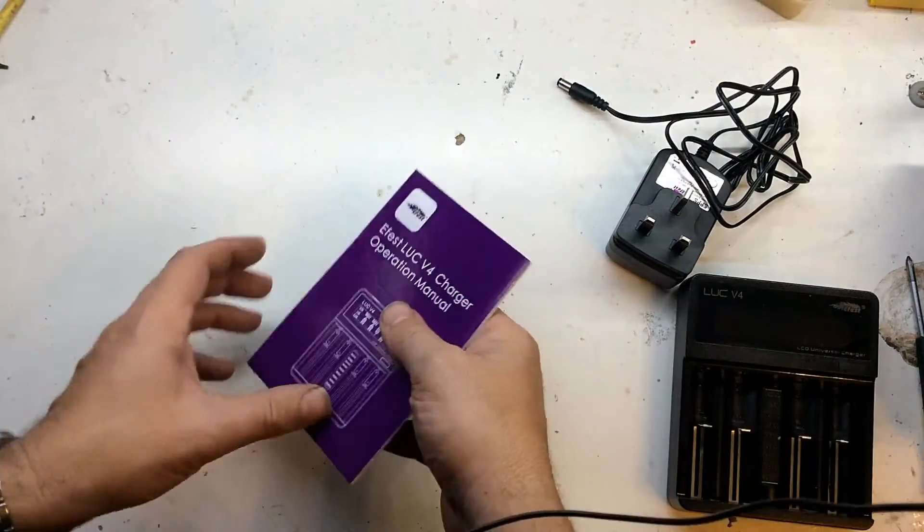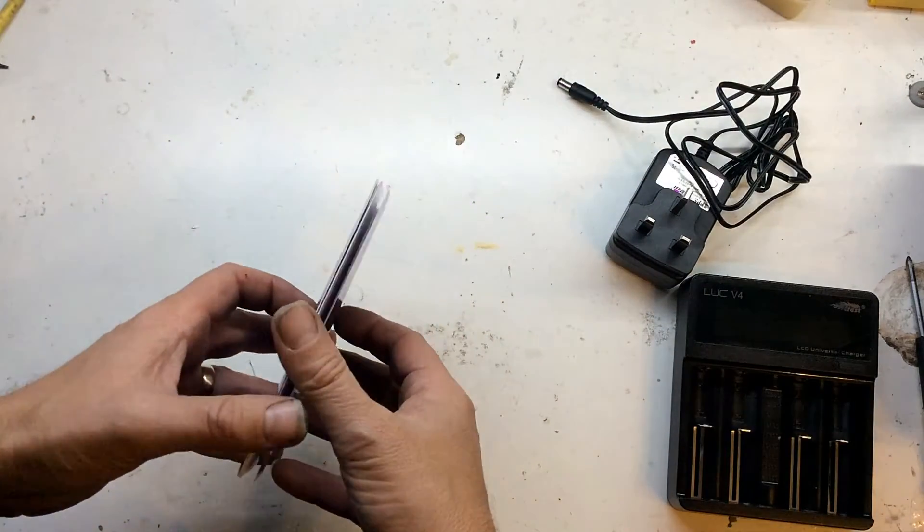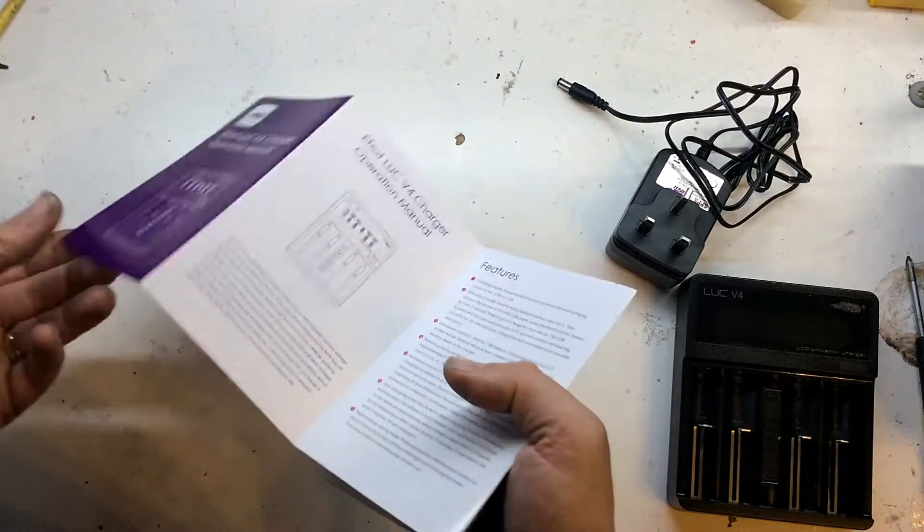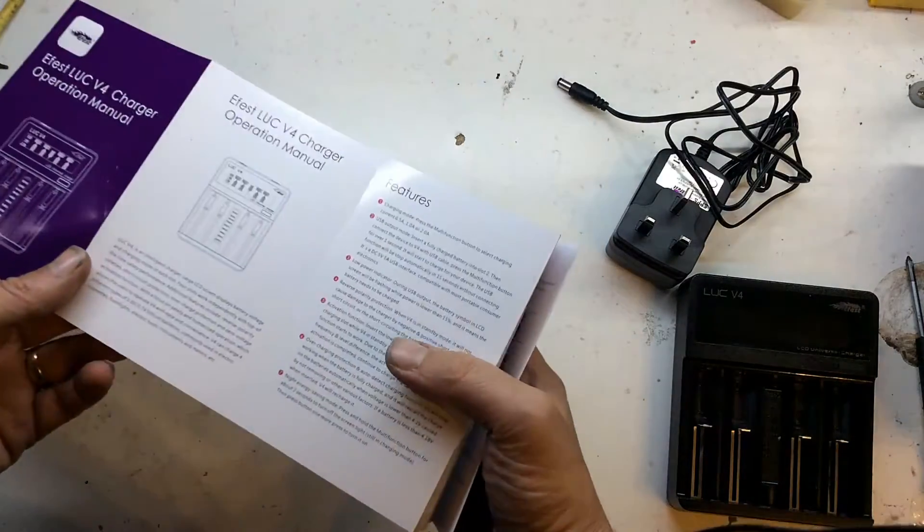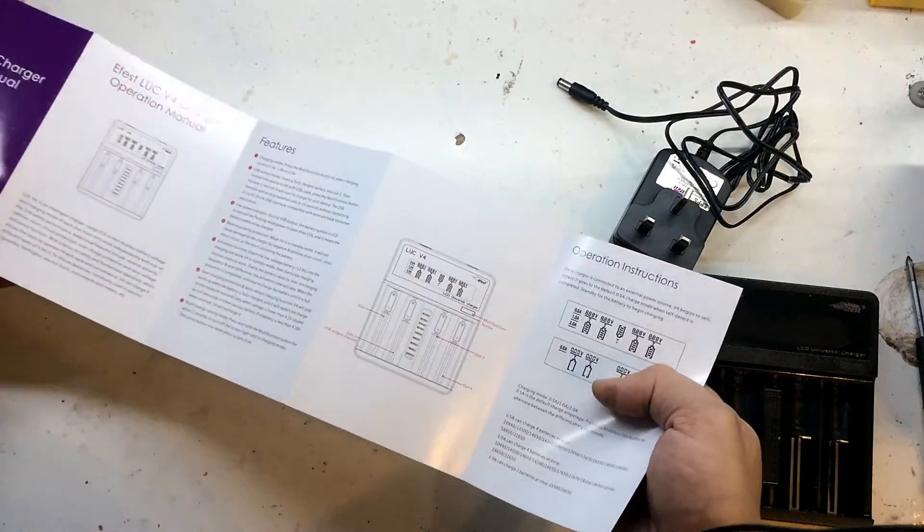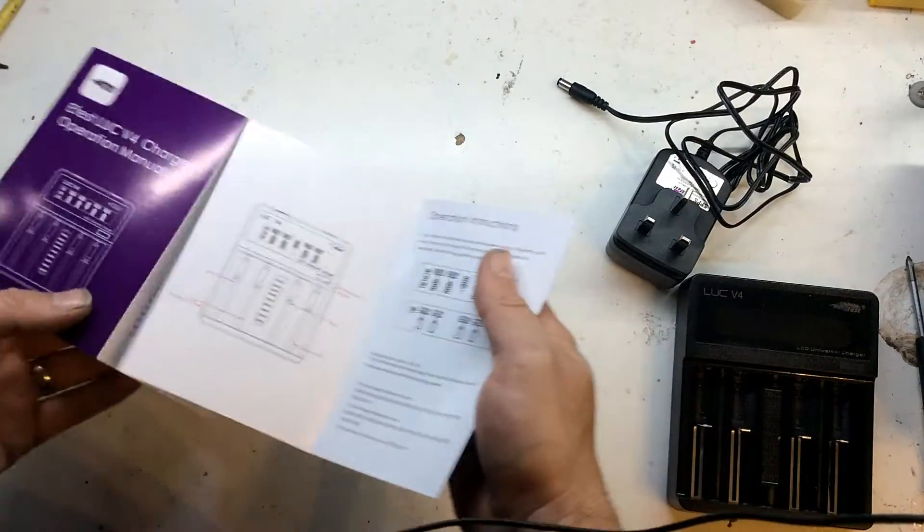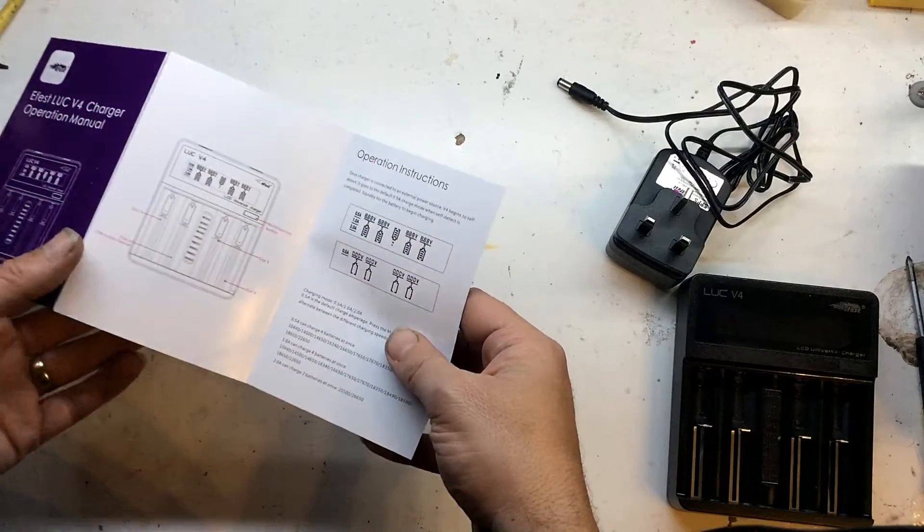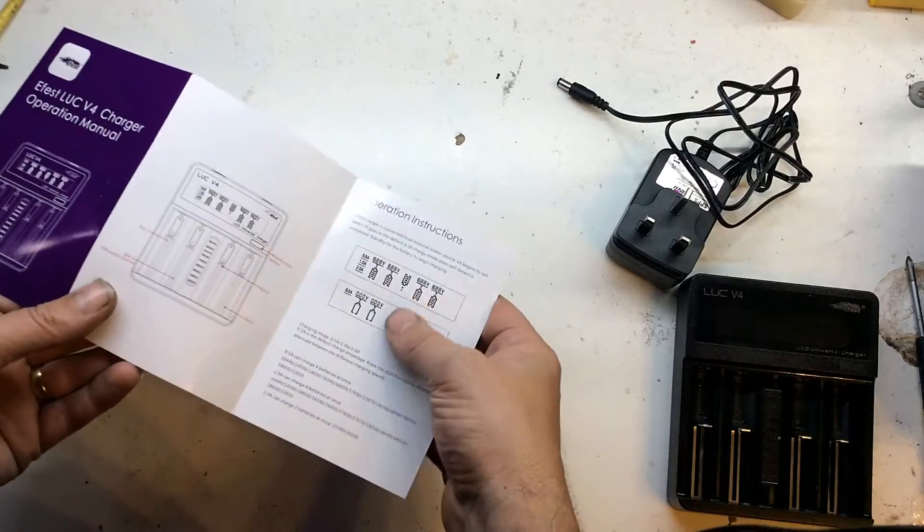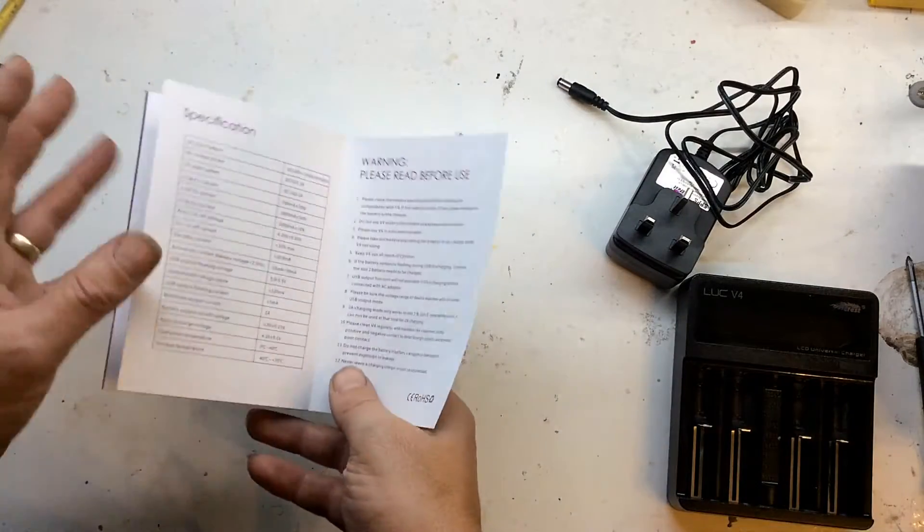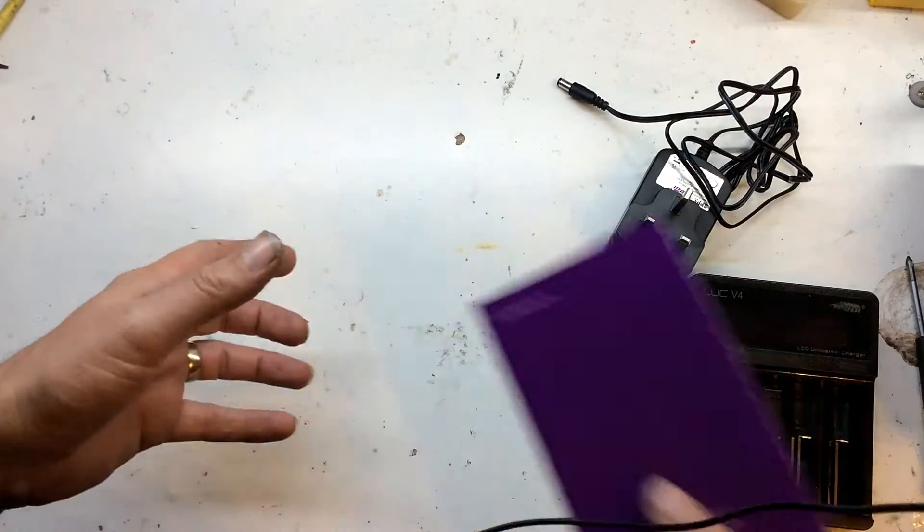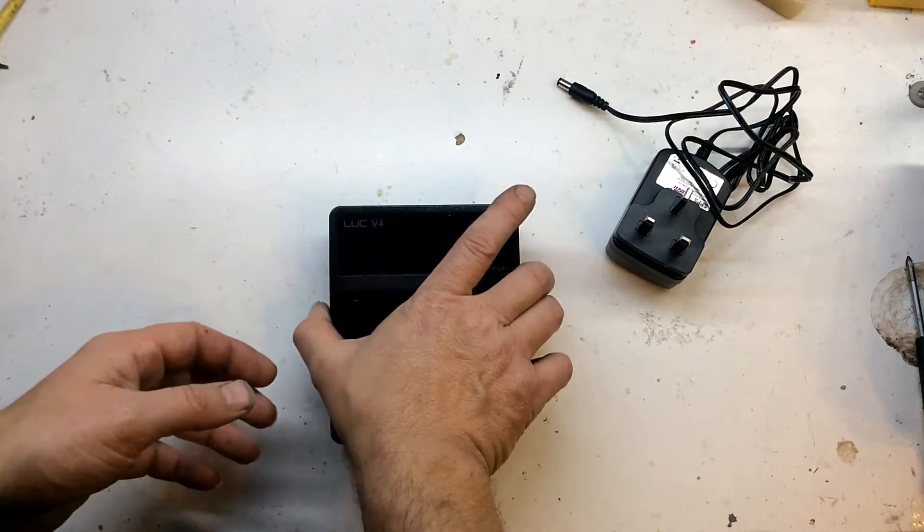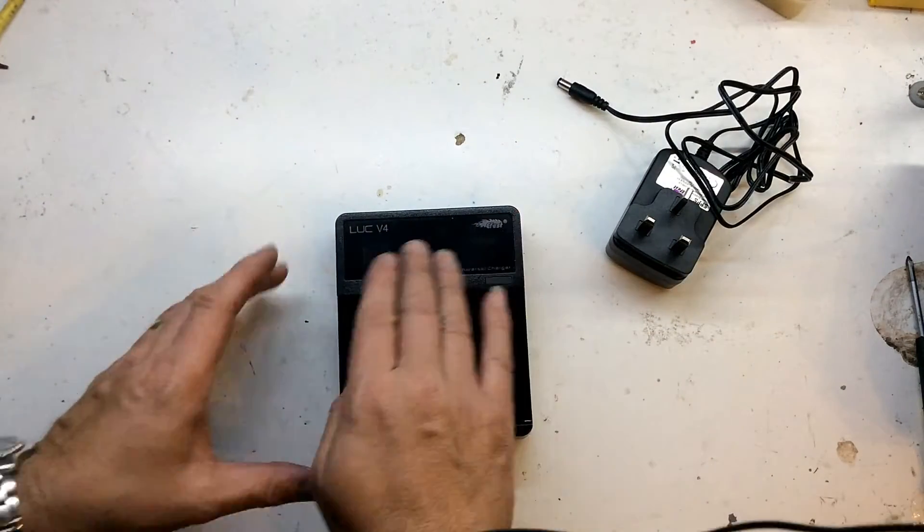Let's go over the instructions. They're nice and glossy, I have had a quick read through them. The English is very good, the diagrams are very good, and I must admit the charger is very easy to use.